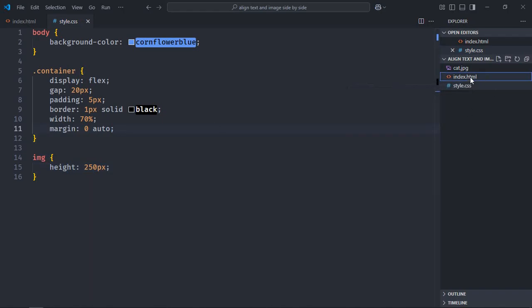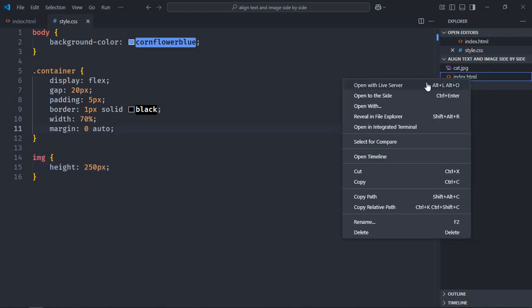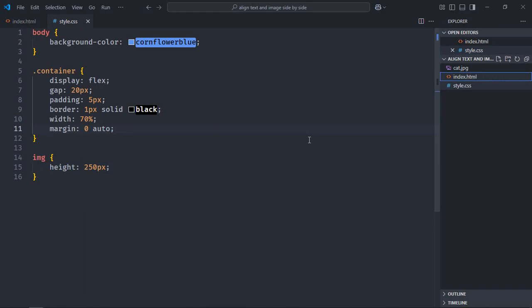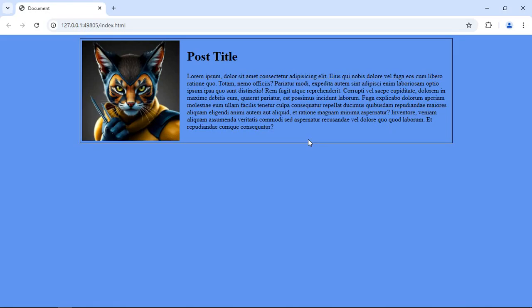And that's the output. So I hope you understood how to align text and image side by side in HTML and CSS. See you in the next video. Have a nice day.